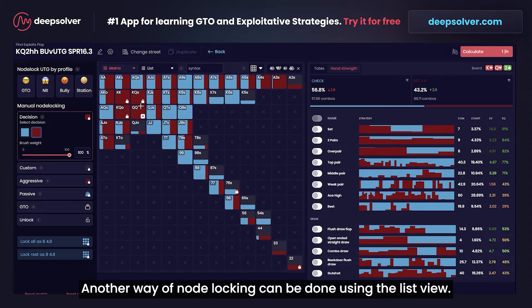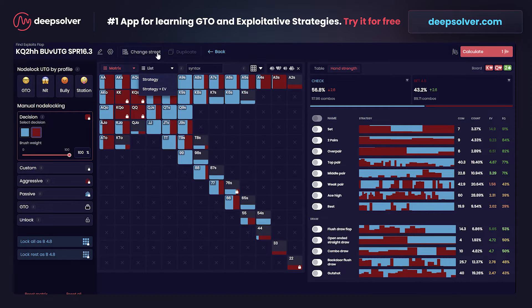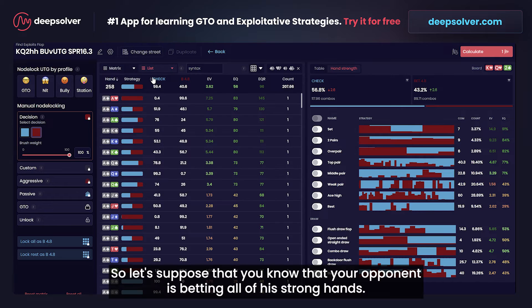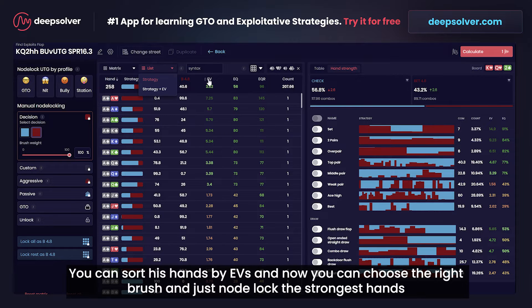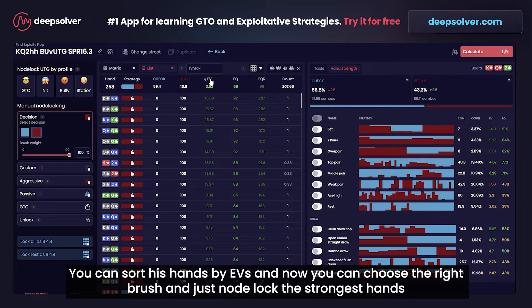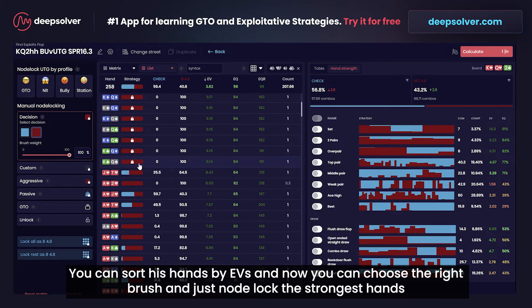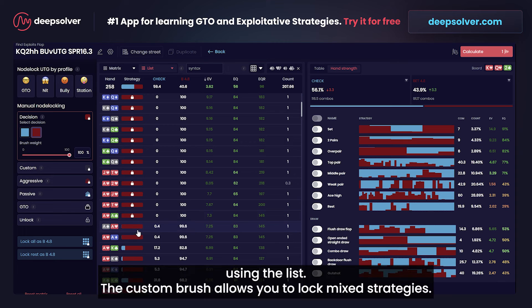Another way of node locking can be done using the list view. Suppose that you know your opponent is betting all of his strong hands. You can sort his hands by EV and then choose the right brush and node lock the strongest hands using the list view.